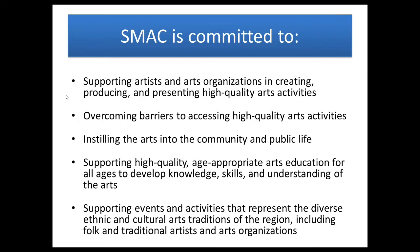Some things that we are committed to include supporting artists and arts organizations in creating, producing, and presenting high-quality arts activities, overcoming barriers to accessing high-quality arts activities, instilling the arts into the community and public life, supporting high-quality age-appropriate arts education for all ages to develop knowledge, skills, and understanding of the arts, and supporting events and activities that represent the diverse ethnic and cultural arts traditions of the region. These are just some things to keep in mind as you're thinking about types of projects you might like to do because they all need to relate back to these commitments.